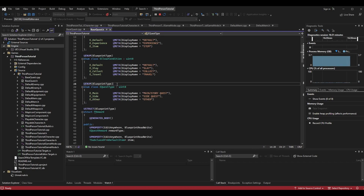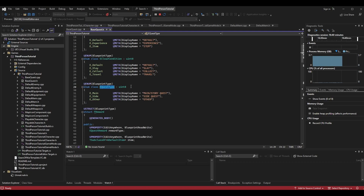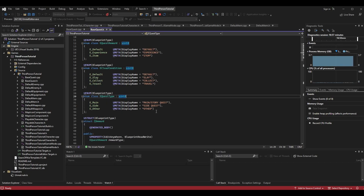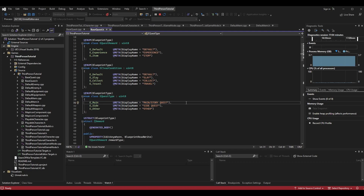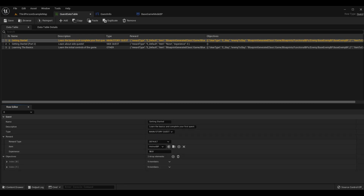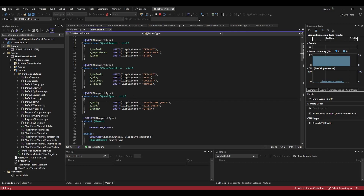To do this I'm making a new UENUM that is BlueprintType so we can access it in the blueprint. I'm calling it `enum class EQuestType : uint8`. For my enum values I have `E_Main`, and the display name — what we see in data tables or blueprints — is 'Main Story Quest'. You saw this earlier when the quest type showed 'Main Story Quest', 'Side Quest', or 'Other' — those are the display names stored within the enum values, not the enum names themselves.